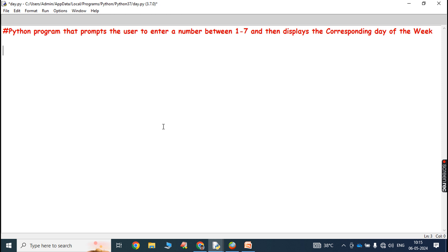Hi friends, welcome back to our YouTube channel. Today we have to discuss a Python program that prompts the user to enter a number between 1 to 7 and then displays the corresponding day of the week. For example, if we enter 1 it displays Monday, if we enter 2 it displays Tuesday, if we enter 7 it displays Sunday.